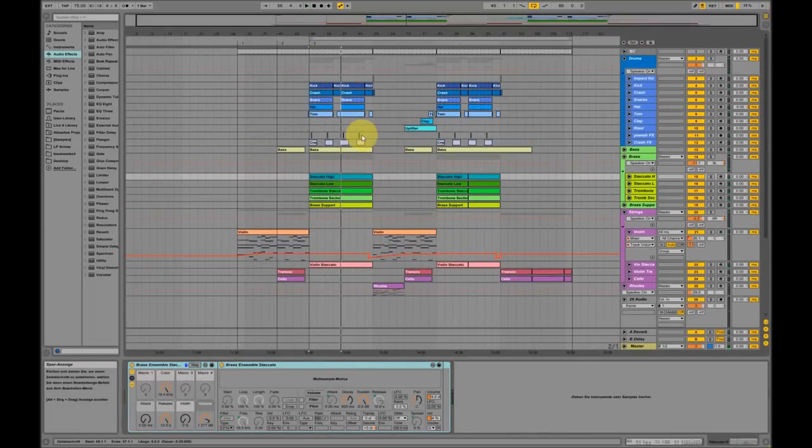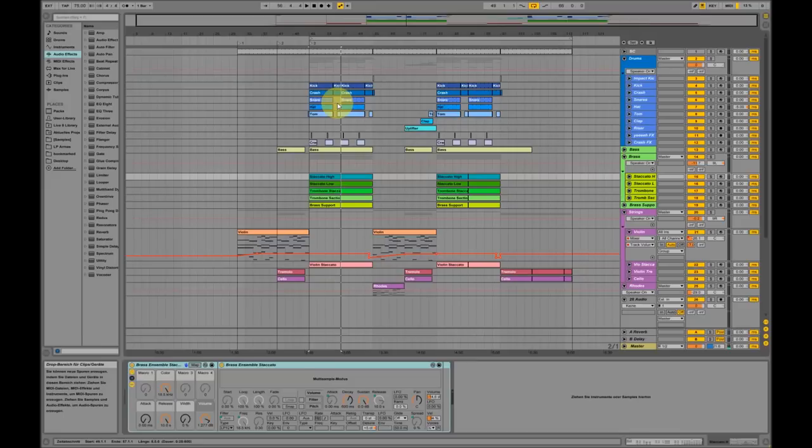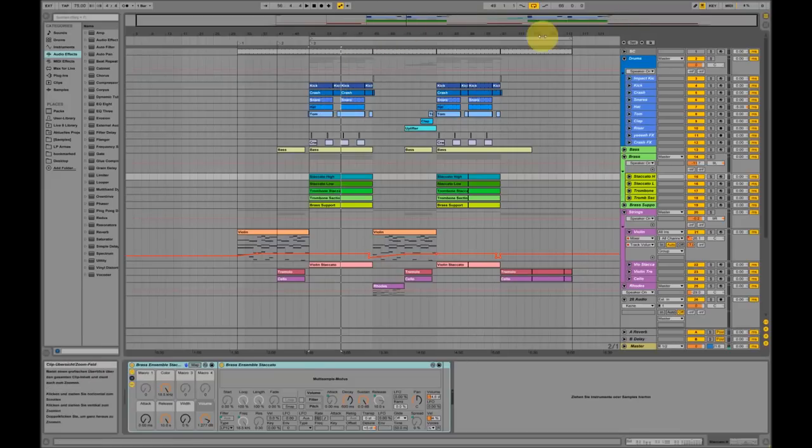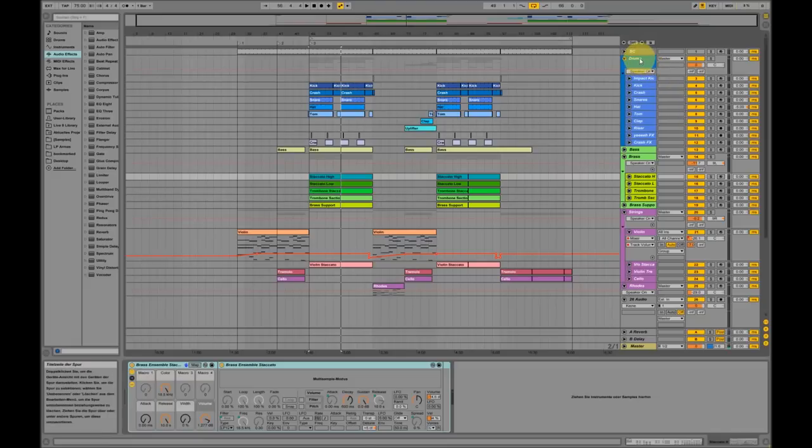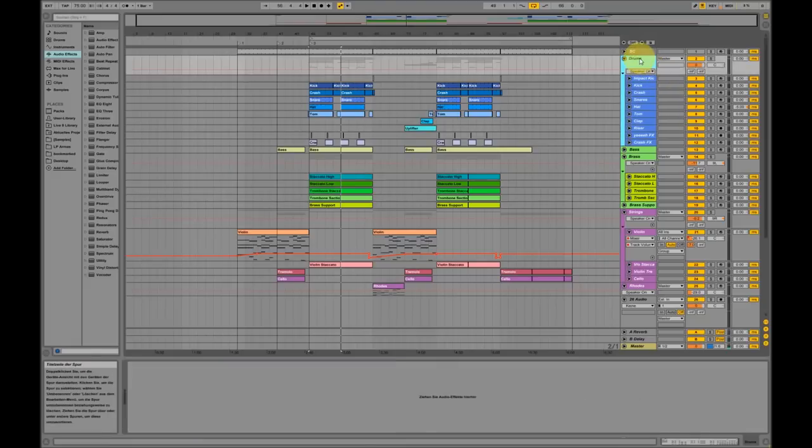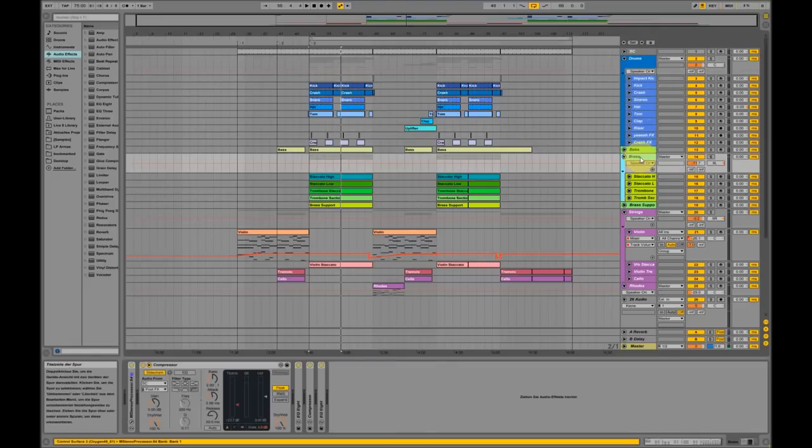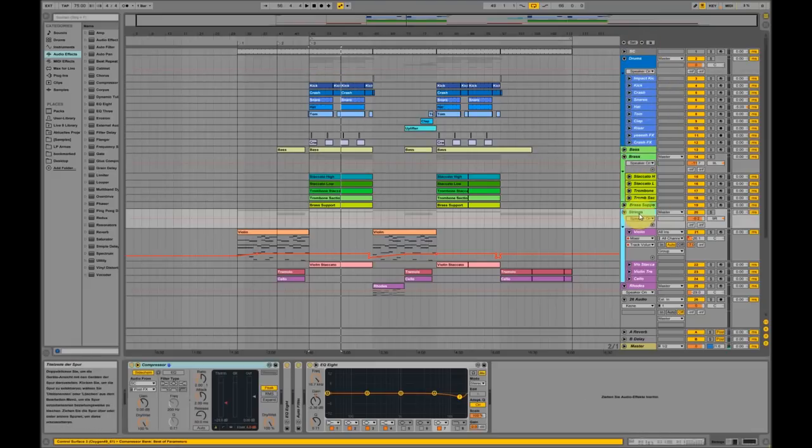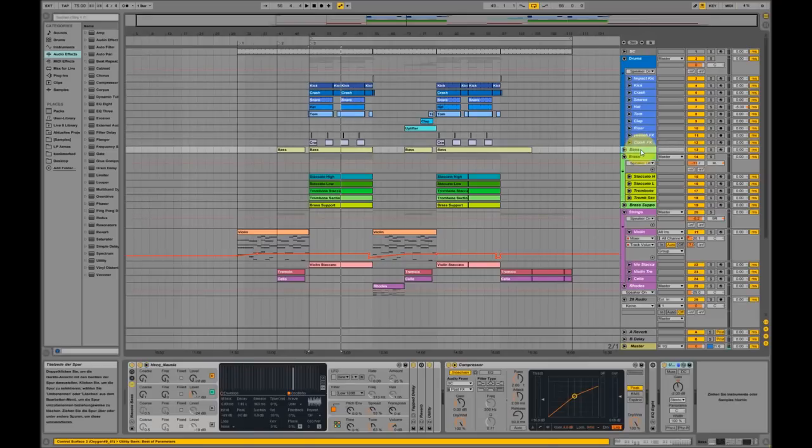Yeah, so that's basically how it sounds. You notice that there are no vocals, nothing of those high vocals, but I have three groups over here: drums, brasses, strings, and I also have a bass track over there.